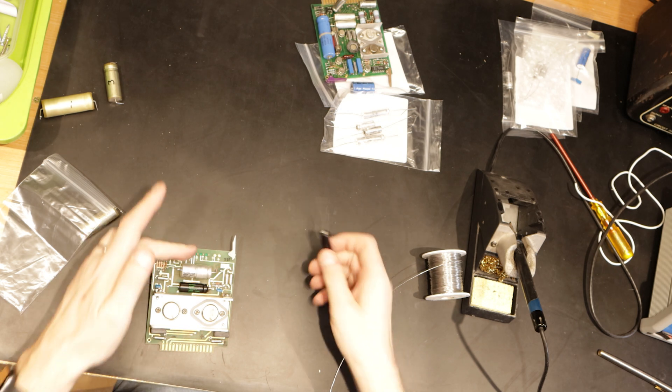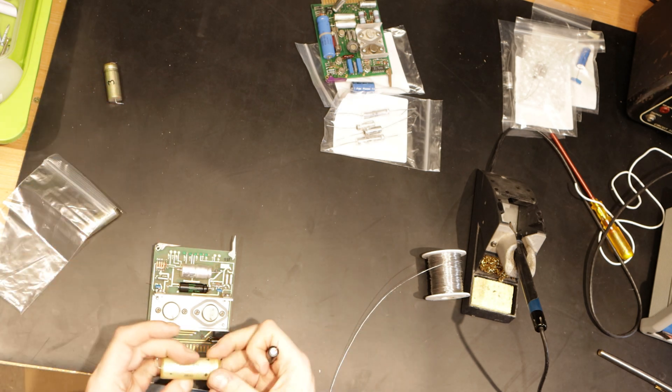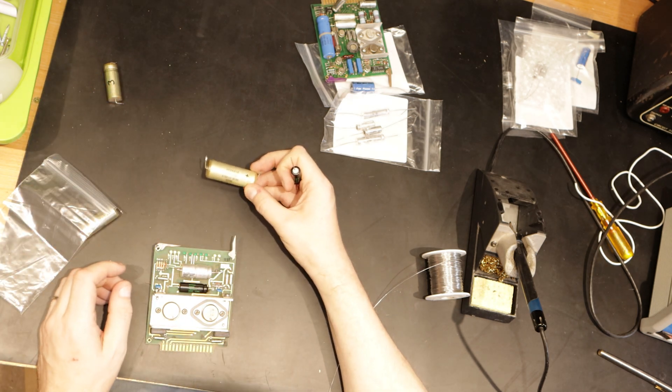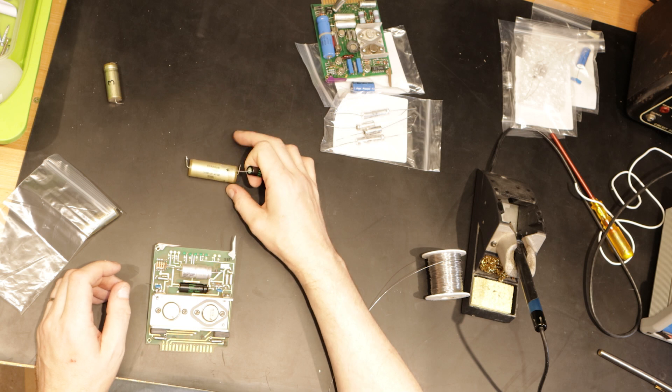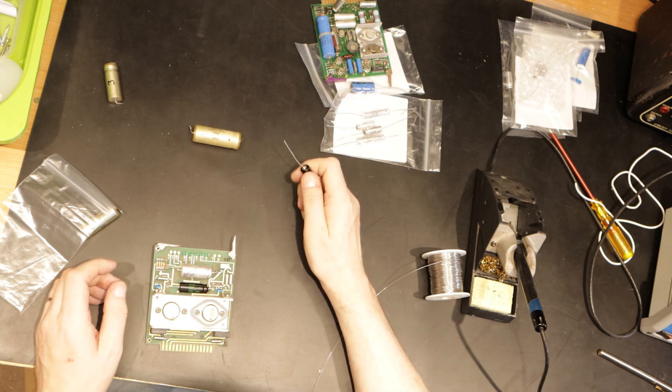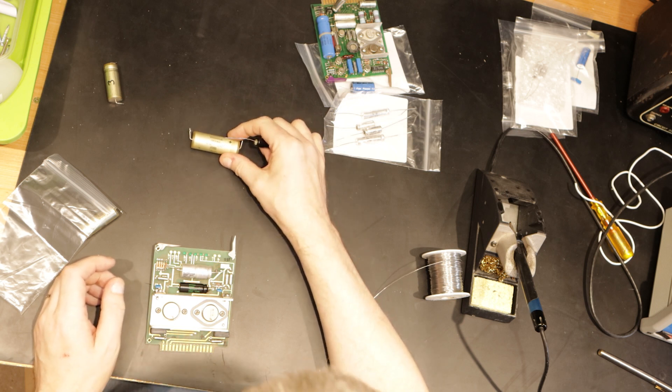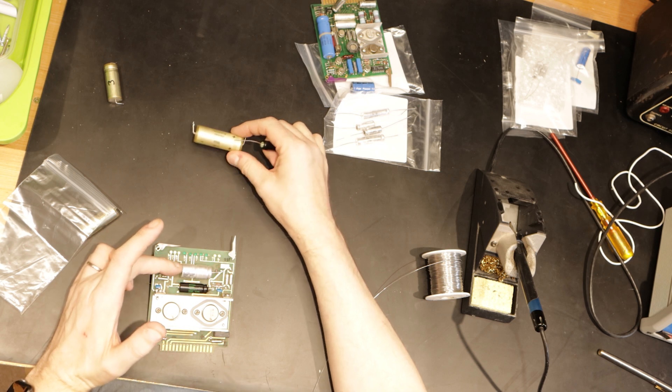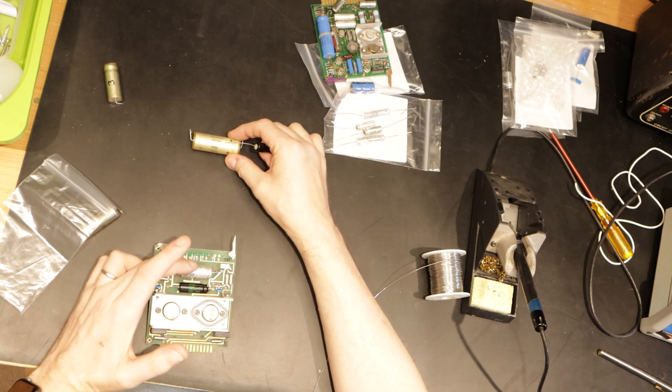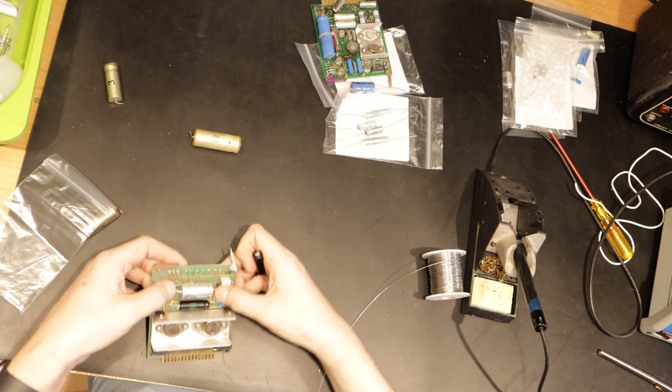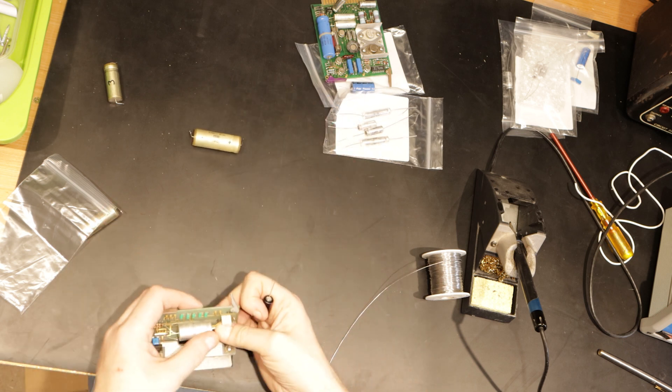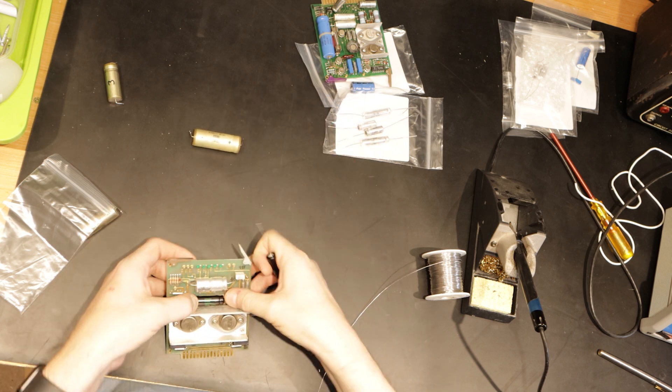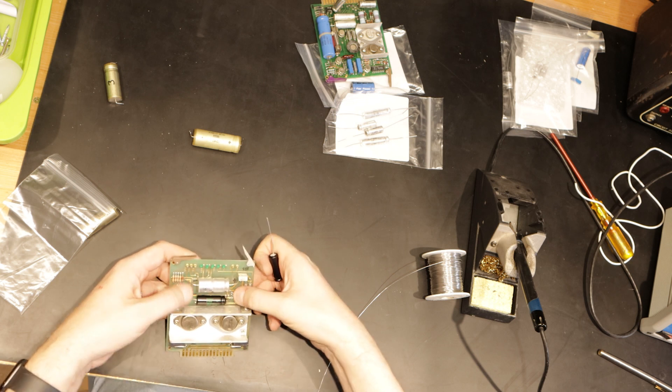The larger capacitor is a Kemet because I couldn't get a Sprague in the right value. The one I've fitted is an 1800 rather than a 1700 at 40 volts rather than 30 volts. It's within specification, so that's why I've had to go with that one.